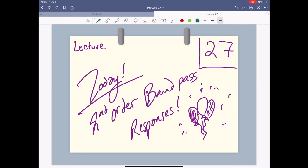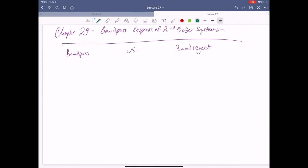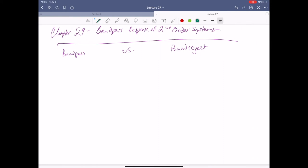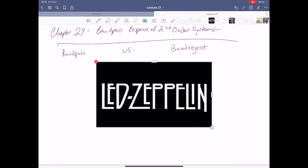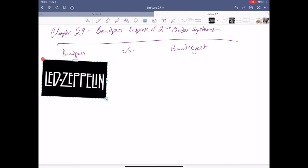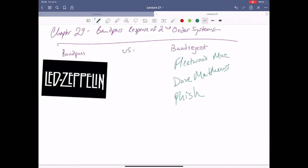Welcome to Lecture 27. Today we're going to discuss second-order band pass responses, covered in Chapter 29. We'll look at our RLC circuit and analyze it in terms of the frequency knowledge gained over the previous chapters. If you want to band pass, we're going to pass the good bands and reject the bad bands.